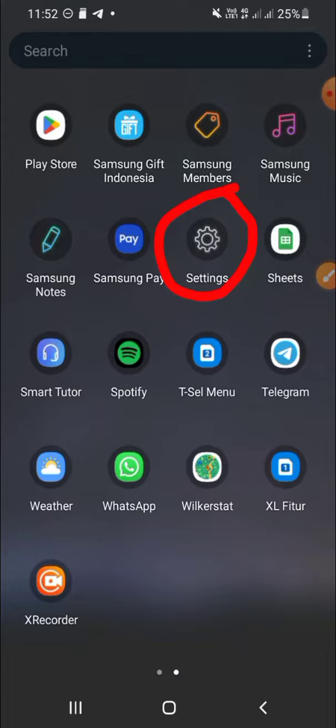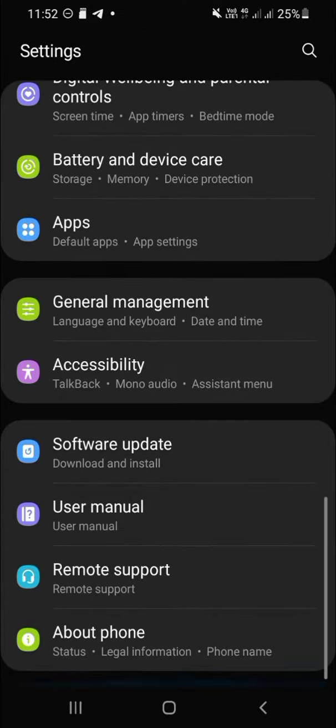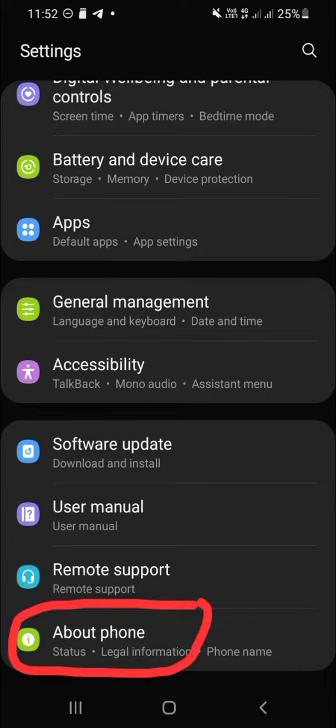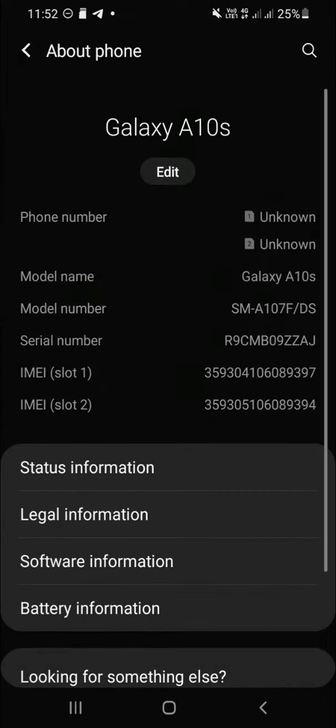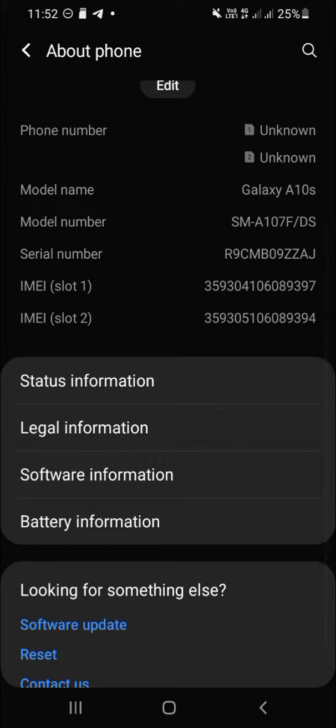Go to your settings, and then you have to find about phone. It's right here, click on about phone option, and you have to choose software information.